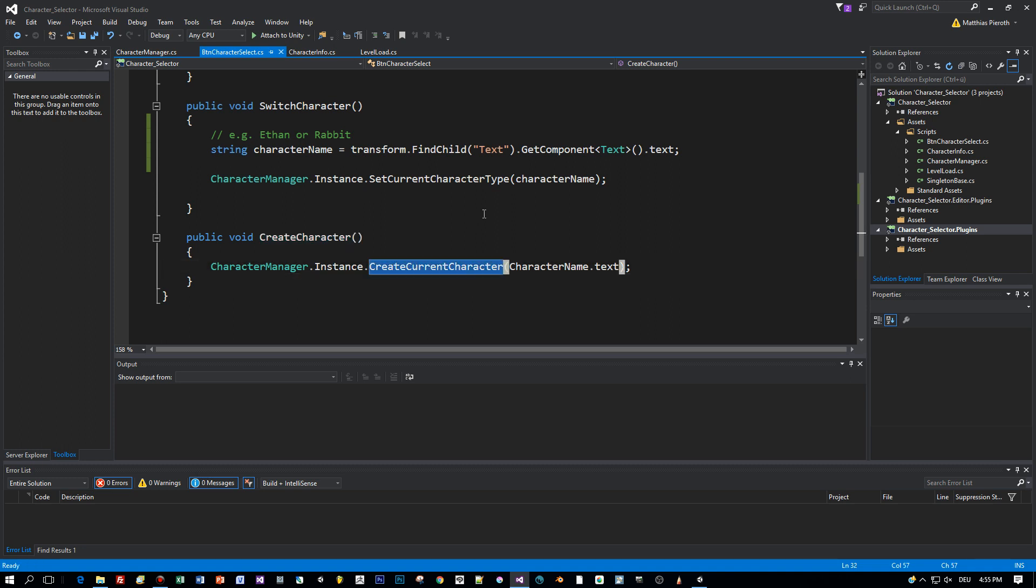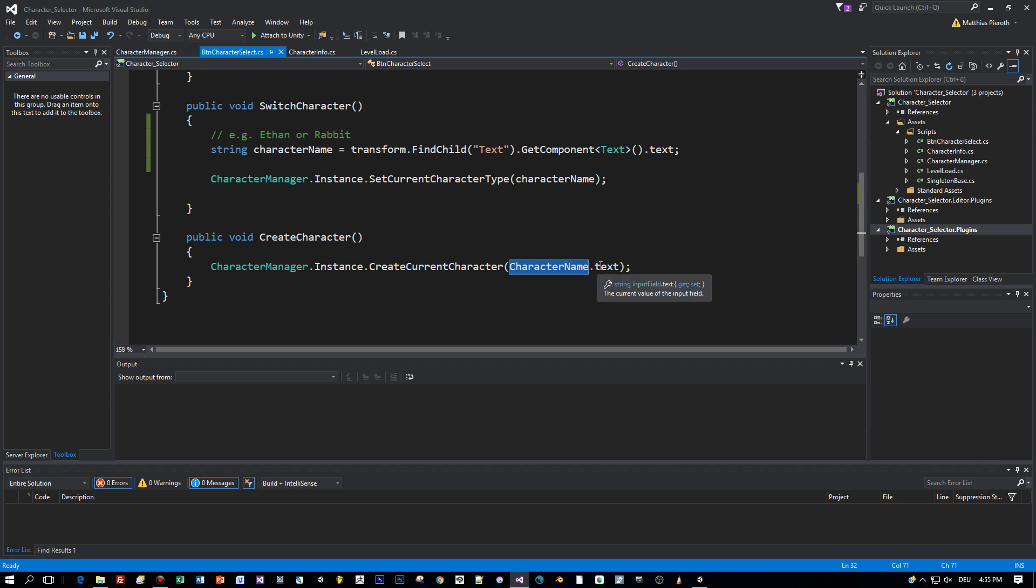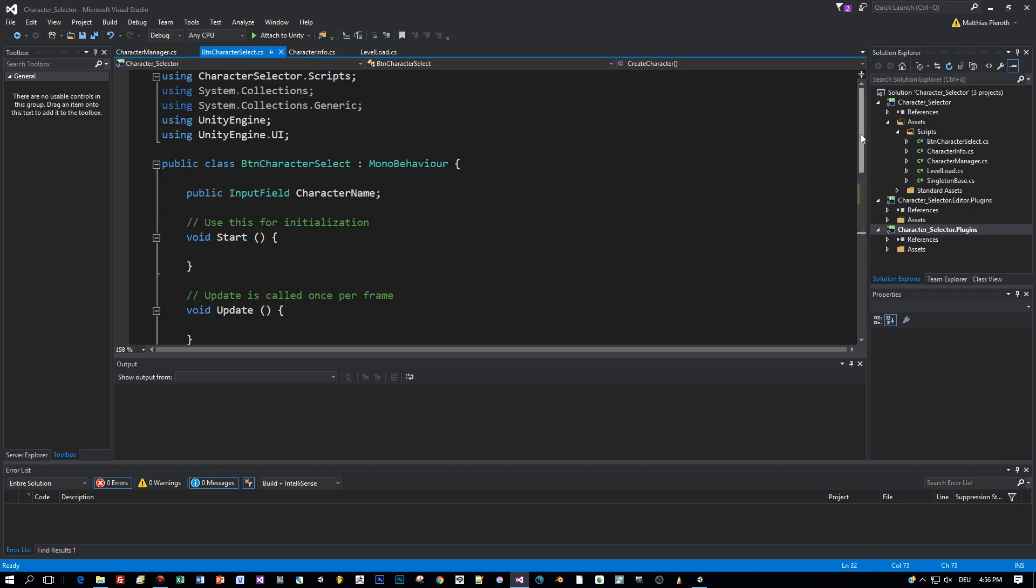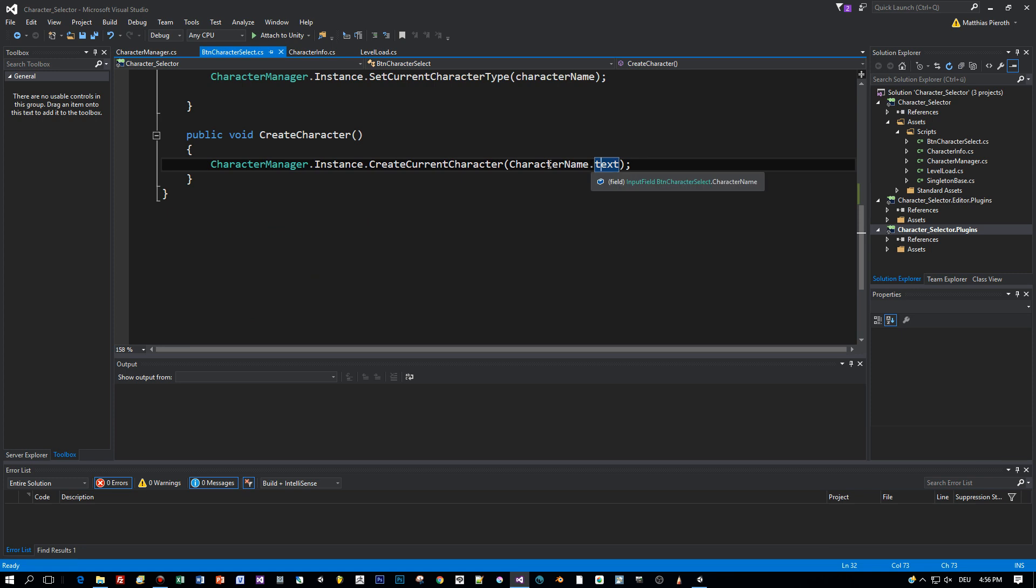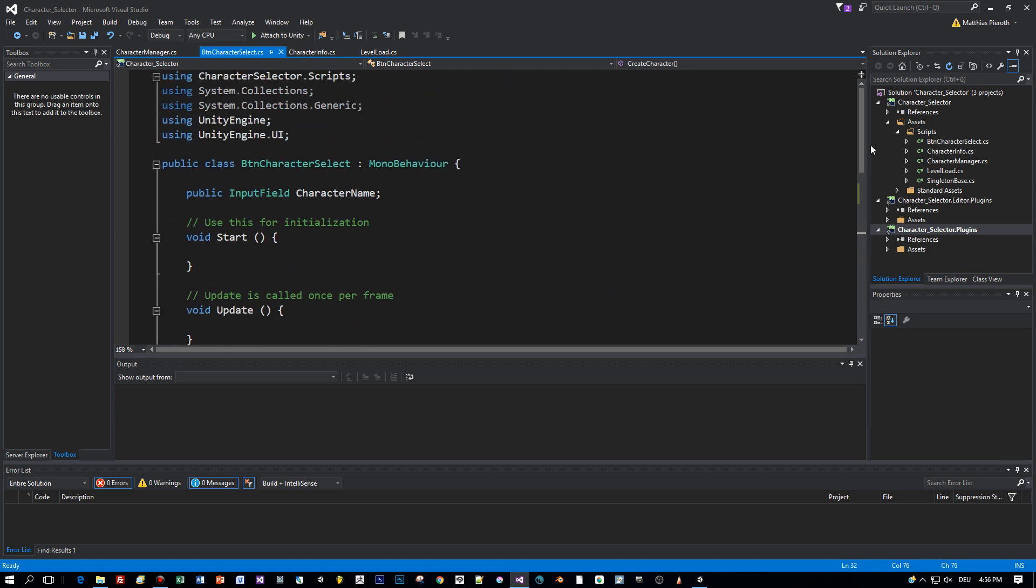This one uses the text of the input field as a parameter for the create current character of the character manager. The input field is a public member of this script.